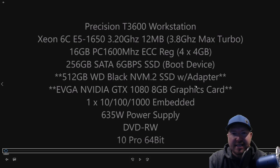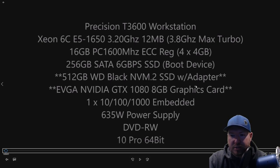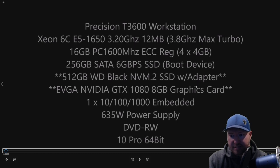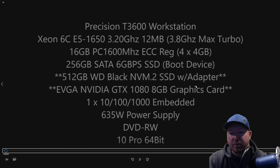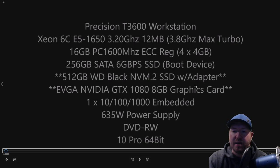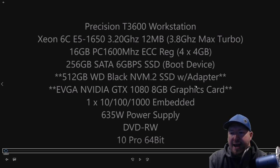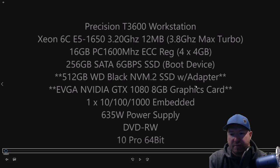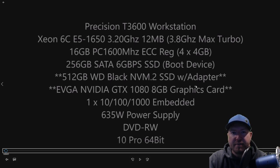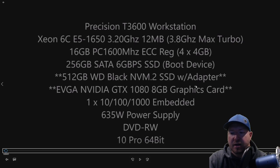We have 16 gig of RAM installed, four 4-gig modules. This is DDR3 1600 megahertz. We have a 256 gig solid-state drive that's going to be used as our boot device. And here's one of our big upgrades: we have a 512 gig NVMe solid-state drive with an adapter. That's an I.O. device you'll see later in the video. And then we have an EVGA NVIDIA GTX 1080 graphics card.